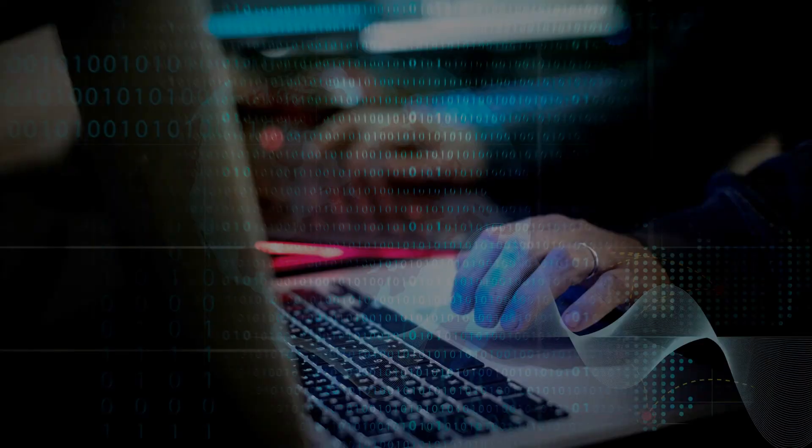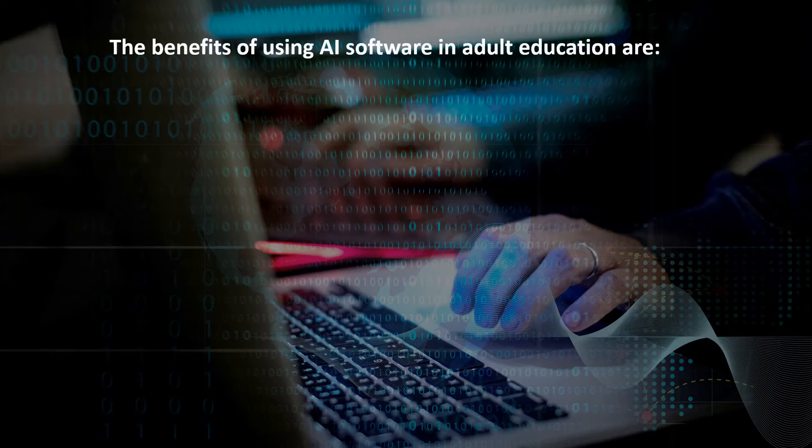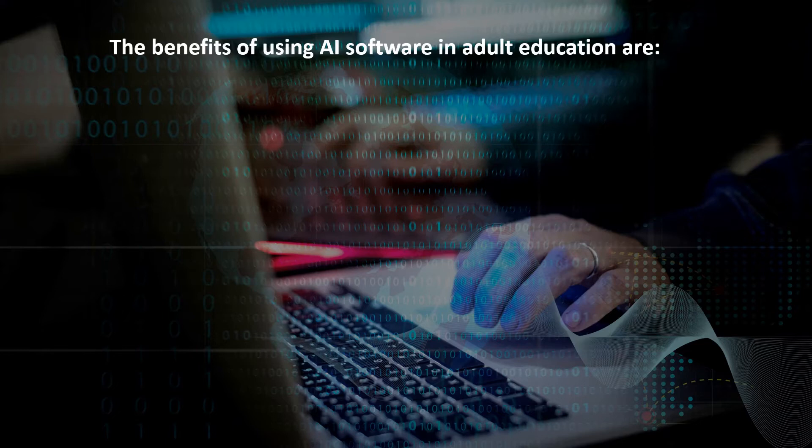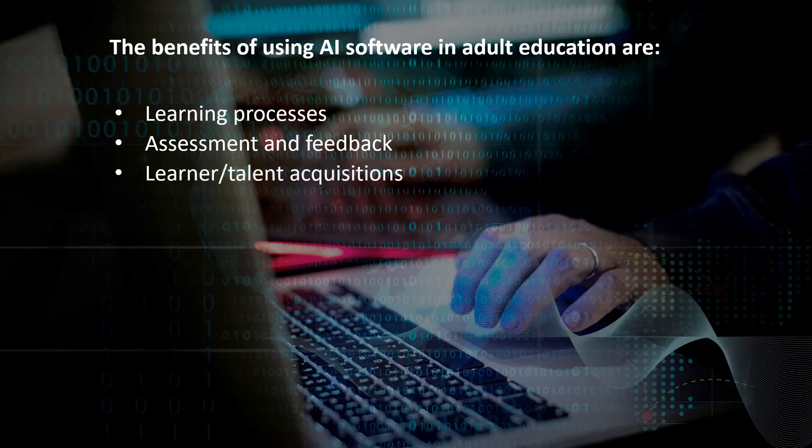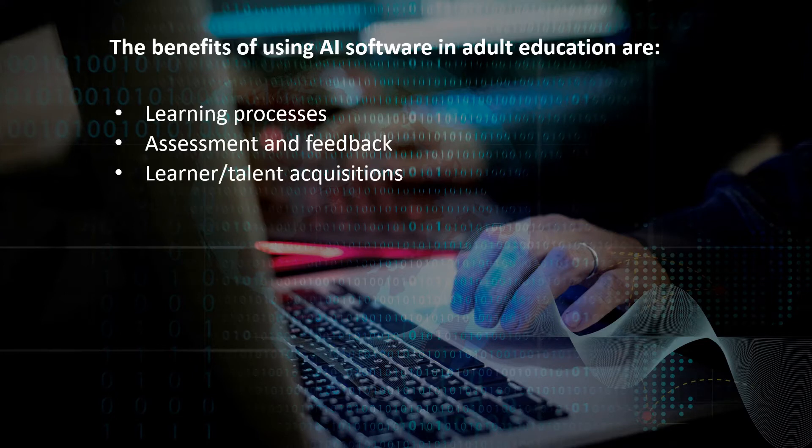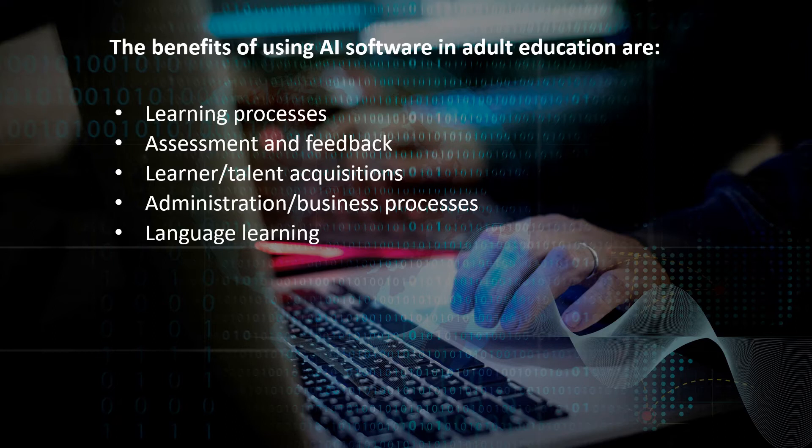To conclude, some of the benefits of using AI software in adult education are: one, learning processes; two, assessment and feedback; three, learner and talent acquisition; four, administration and business processes; five, language learning; six, corporate training.